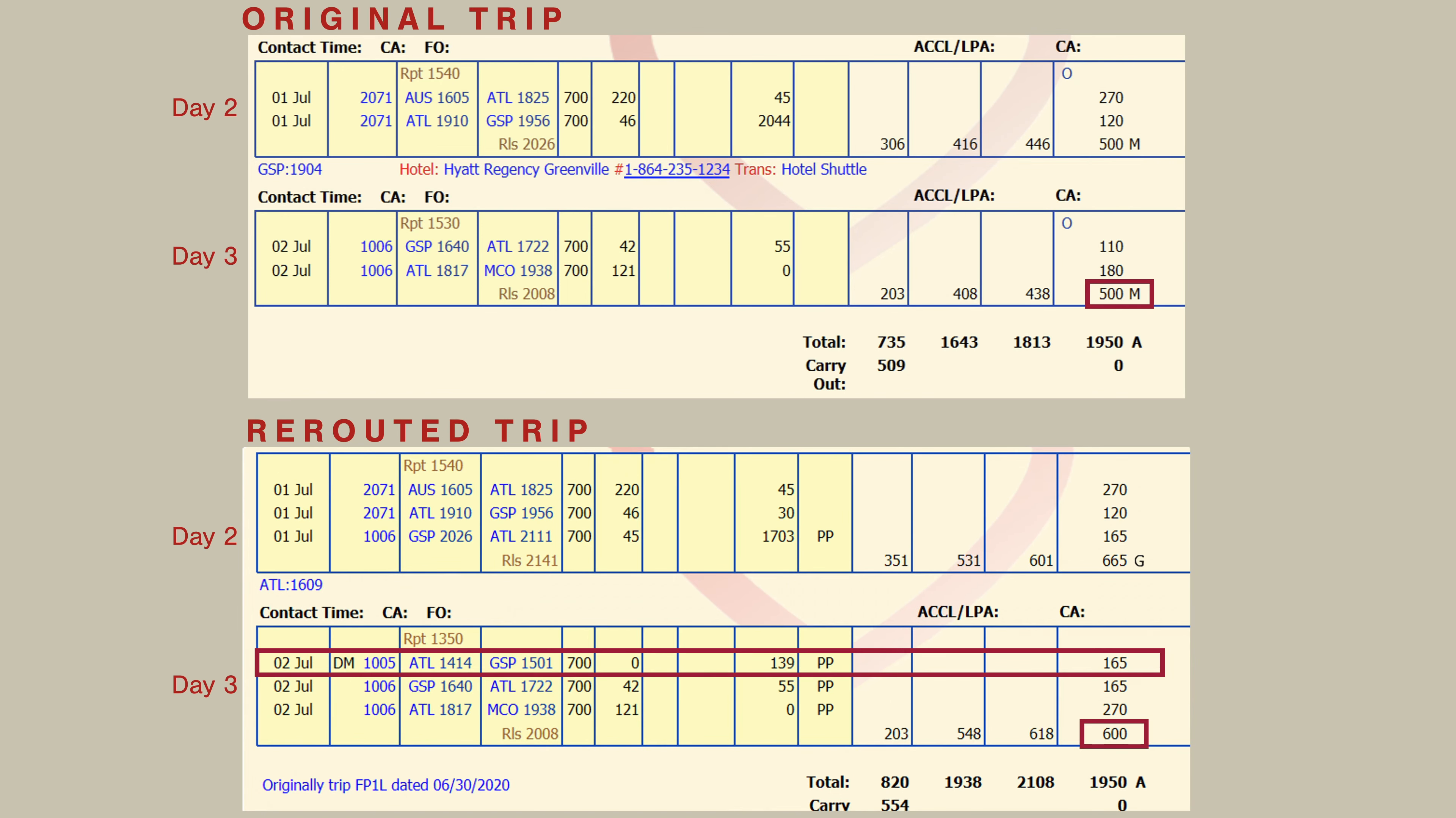The next reroute included the addition of a deadhead to the beginning of original day three, which resulted in move-up premium pay for the day per 4N3, and changed the credit for that day from 5 to 6 trips for pay.